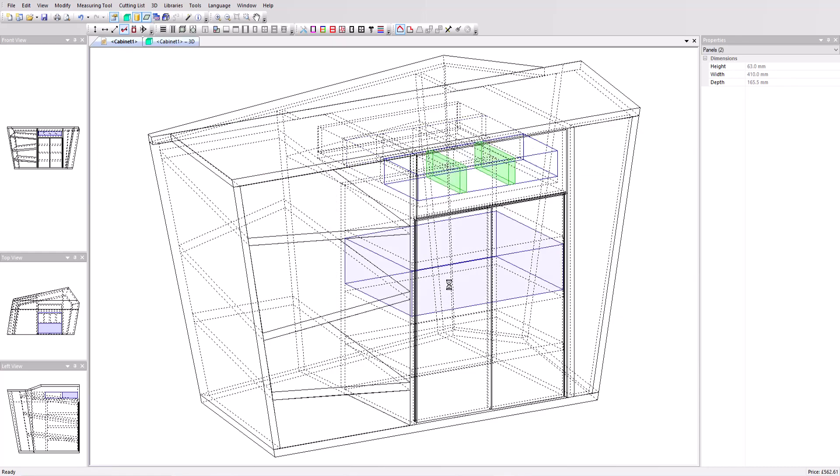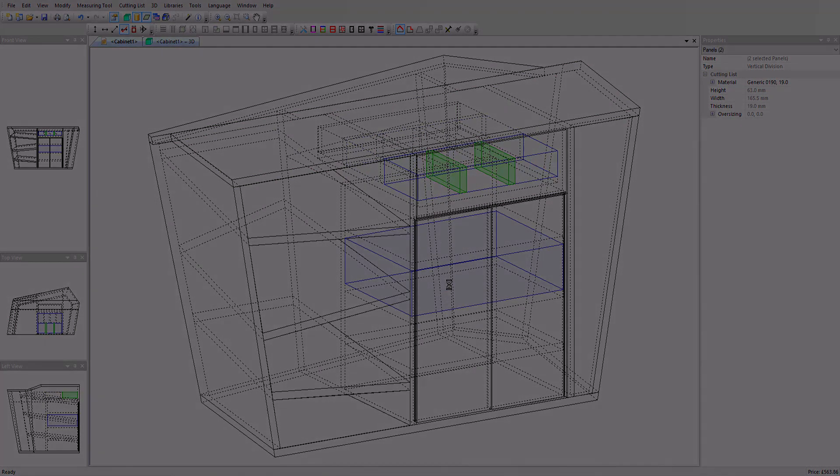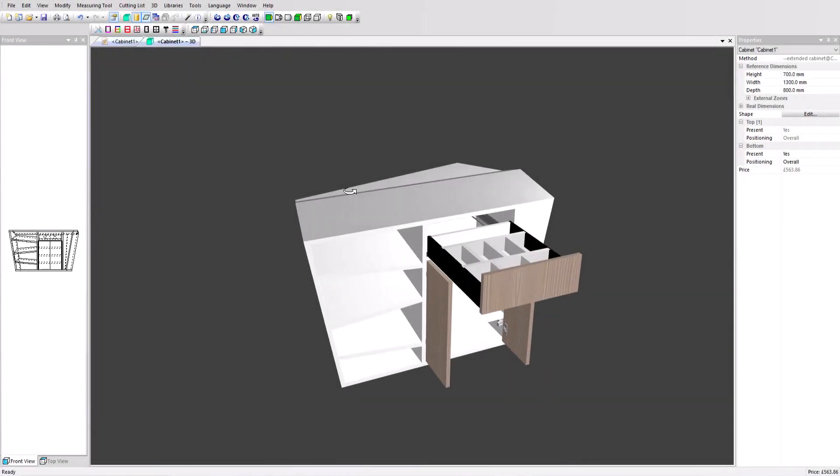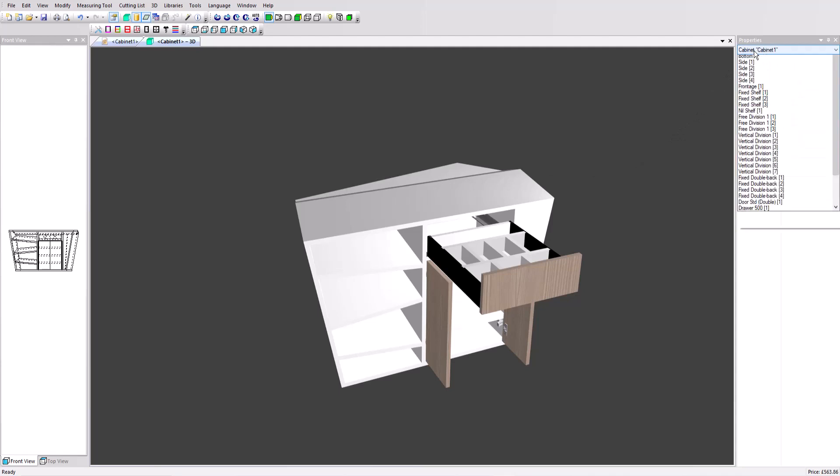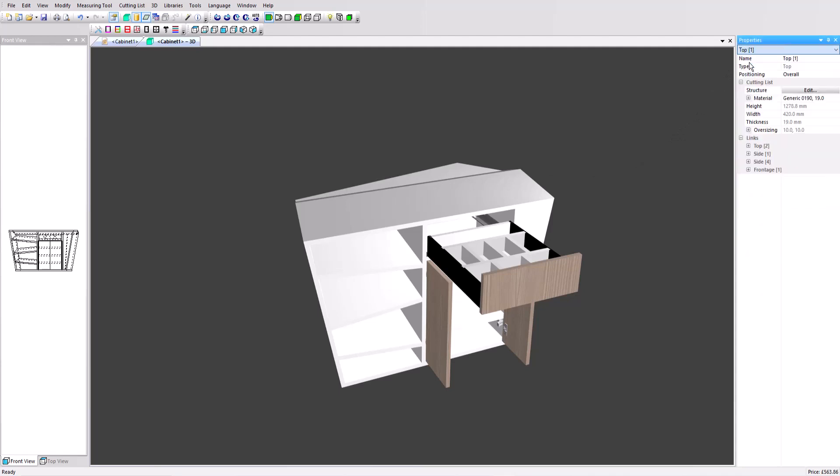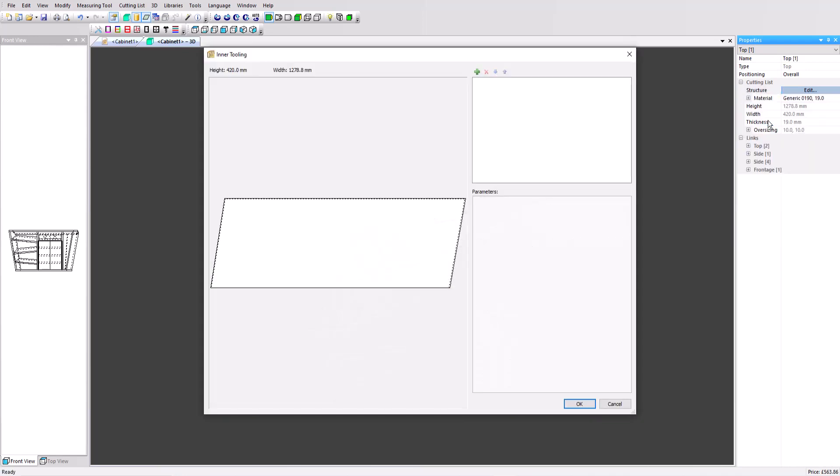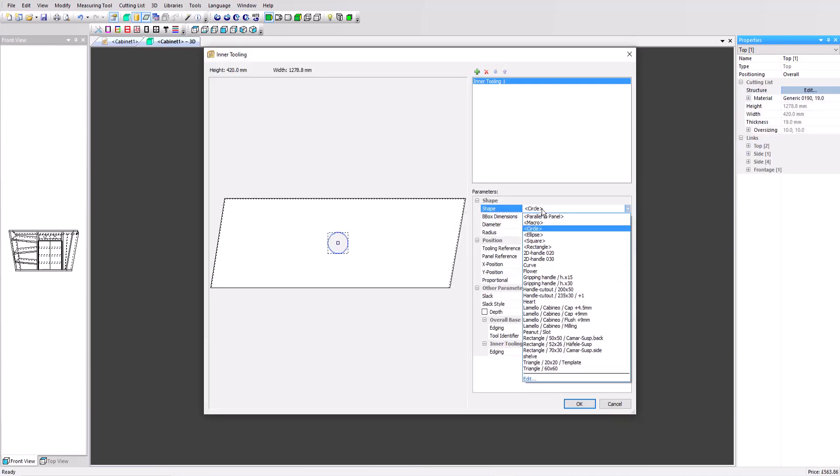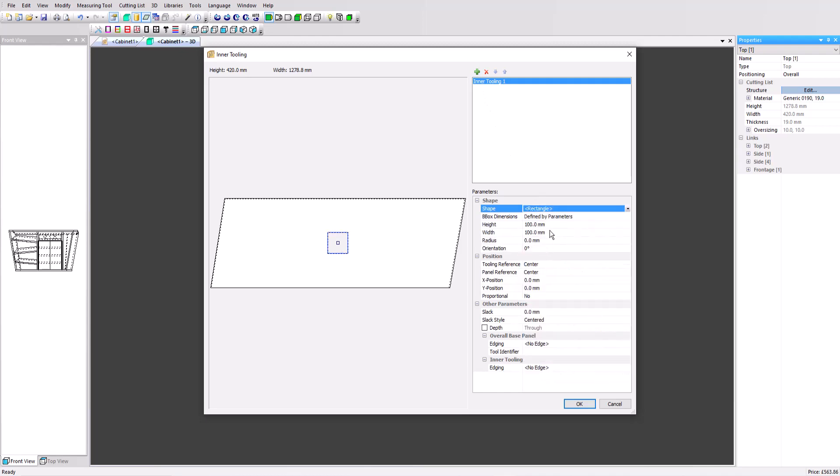Let's take a look at the result in 3D again. To finish off our design, we'll create the cutout on the top to create a window to view the drawer content. Select Top 1 in the Properties menu and click on the Edit Structure button. Select the inner tooling, add a rectangular tooling shape with a height of 350 and a width of 420 millimeters. Set the X position to 125.